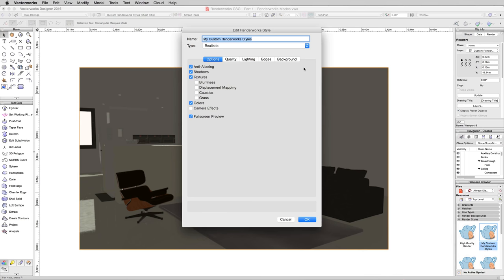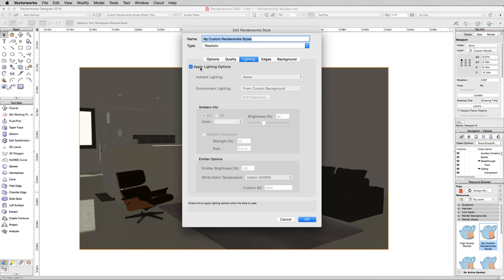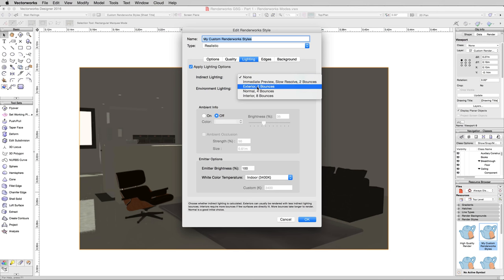We'll edit our custom render work style again. And under lighting, we'll enable the lighting options. Now this checkbox turns on all of these options below, but we're not going to be using ambient lighting. We're just going to be using indirect lighting. And we'll turn this to exterior three bounces even though we are in an interior. This will take significantly longer. It will be better, but we want to show the example of the differences.